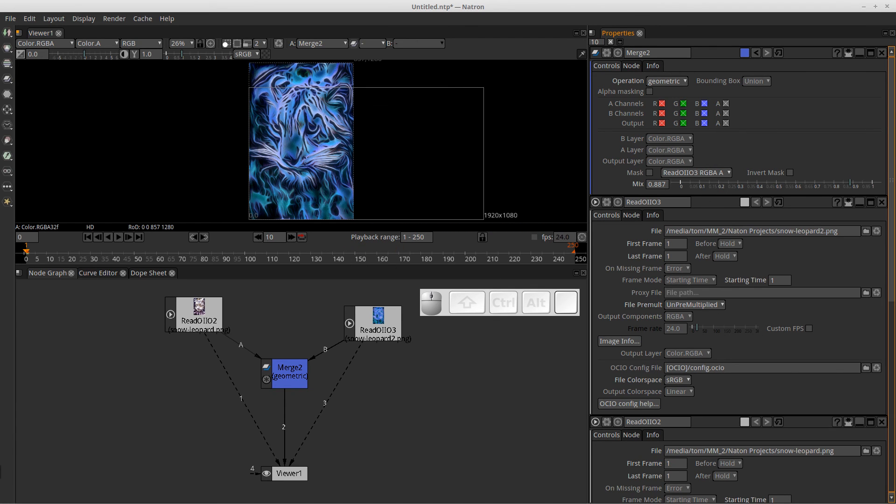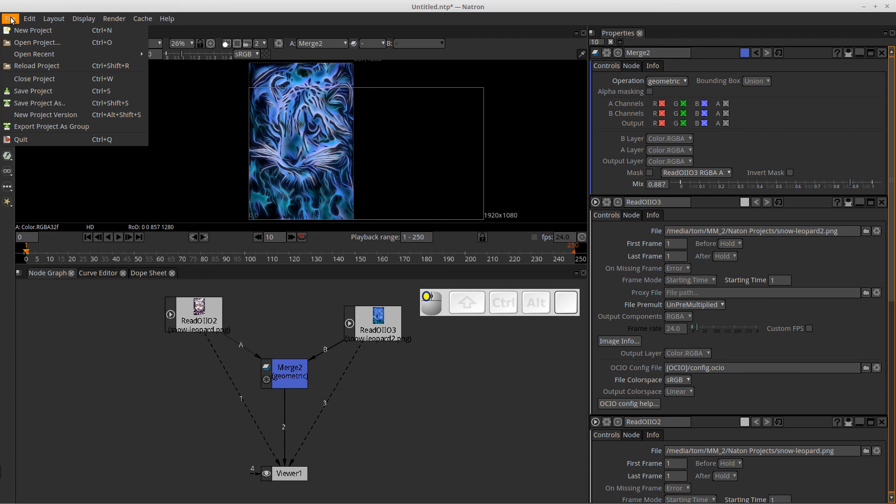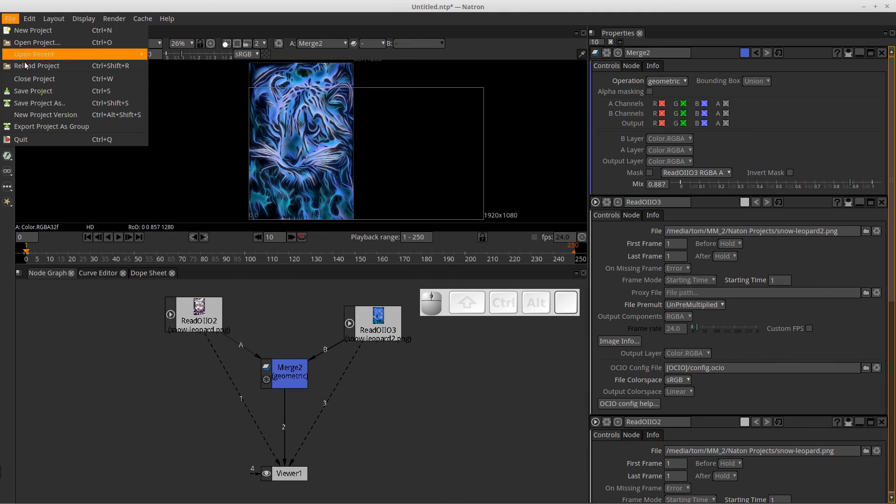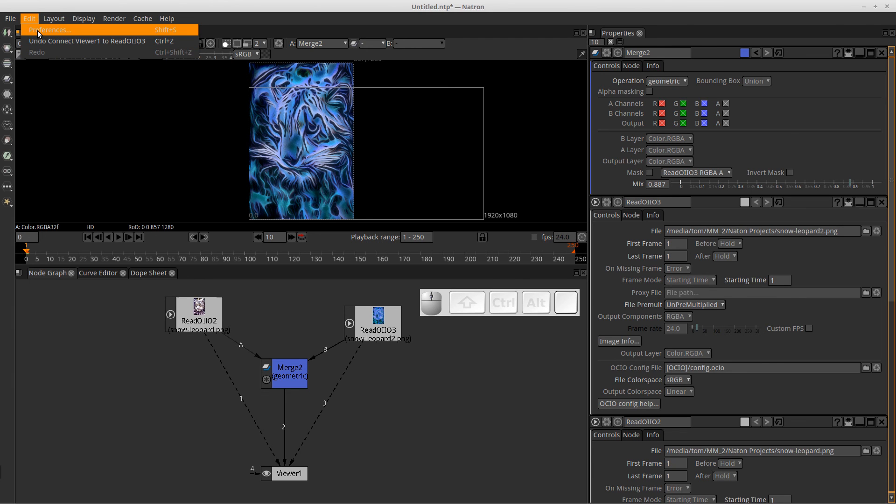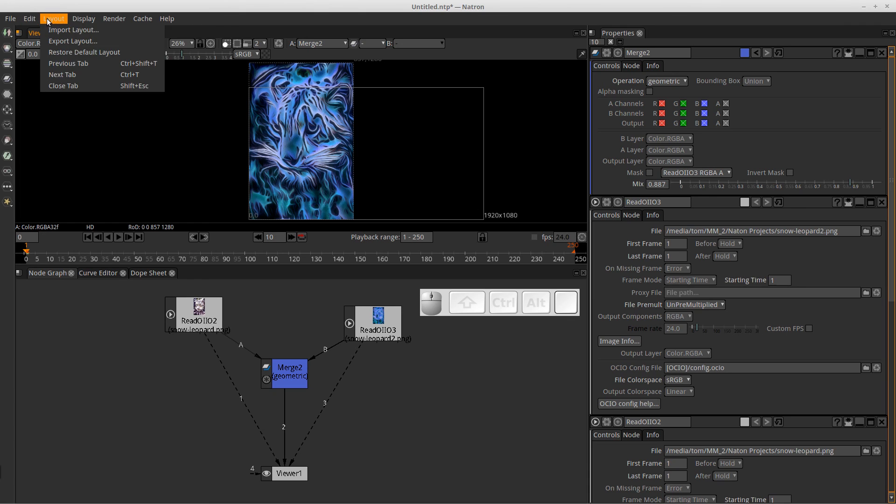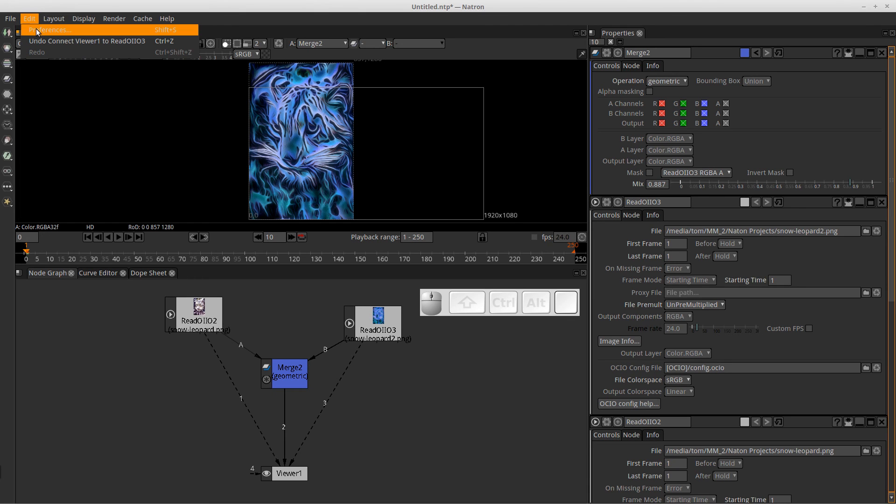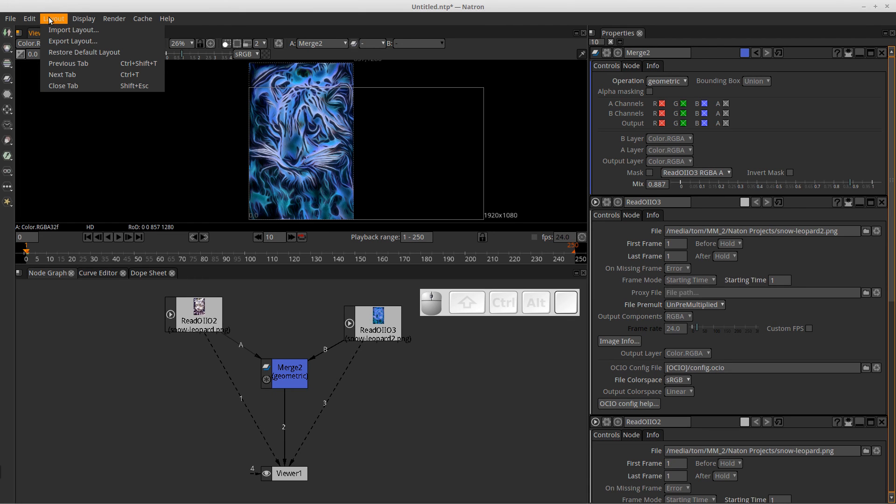So those are the four main areas. And you've got your typical menus up here at the top. Nothing out of the ordinary. You can open projects, create new projects, save projects, edit your preferences. We're not going to go into all of the preferences, but for right now, in later videos we will. But again, this is bird's eye view. You can change your layout.